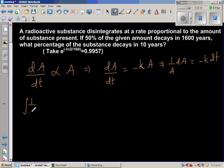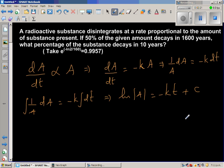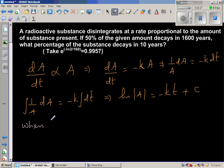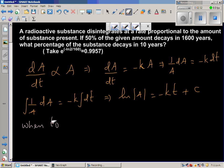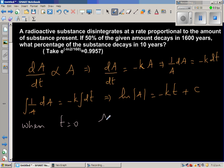Integrating both sides: the integral of 1/A dA equals minus K times the integral of dT. This gives natural log of A equals minus KT plus C, the constant of integration. Now when t equals 0, the amount equals A₀, the initial amount.